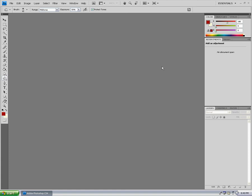Hello and welcome to another tutorial brought to you by Adobe Tutorial Man. Today I'll be teaching you how to use the burn tool, dodge tool, and sponge tool. This is CS4 — you cannot use CS3, as CS3 does not have this. So let's get started.